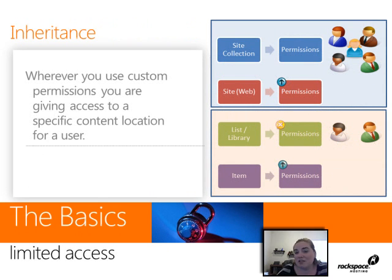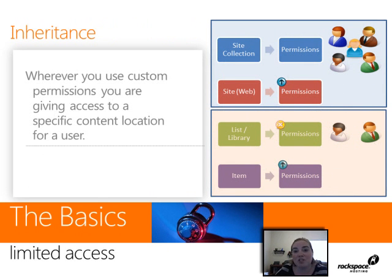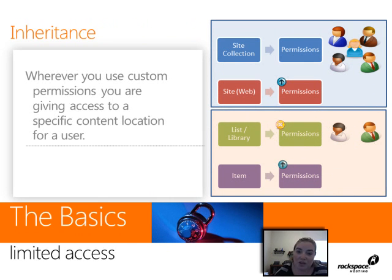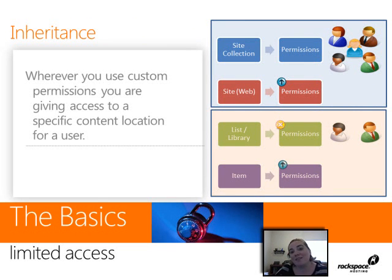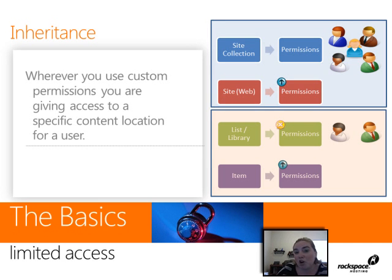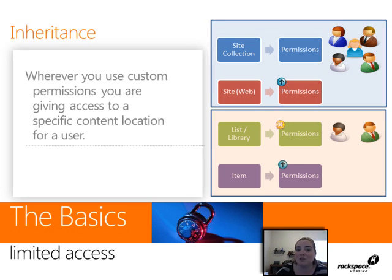Whenever you use those custom permissions, SharePoint is going to use the permission value of limited access to set those permissions for you. So when you give users access to a specific location of content, SharePoint behind the scenes is going to give them the limited access permission to ensure that they have the correct permissions to properly render the pages when they try to access the content.